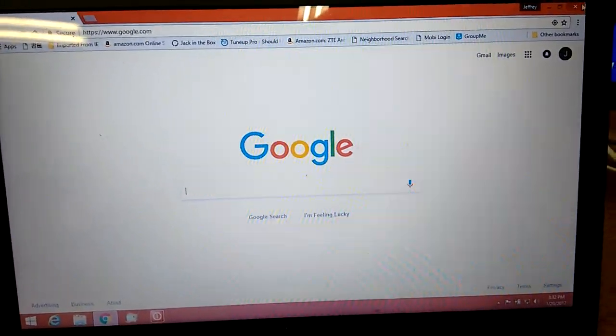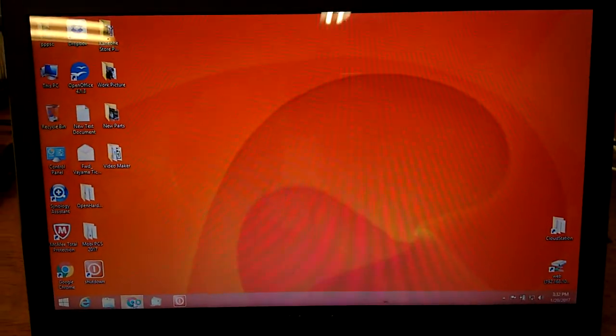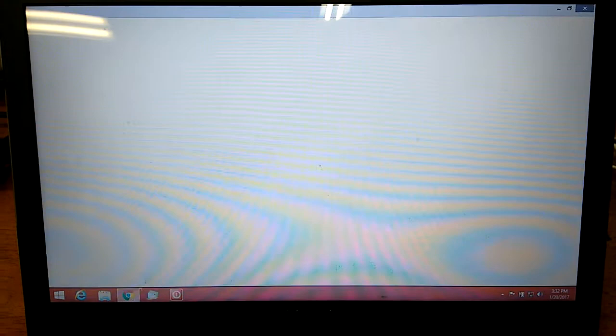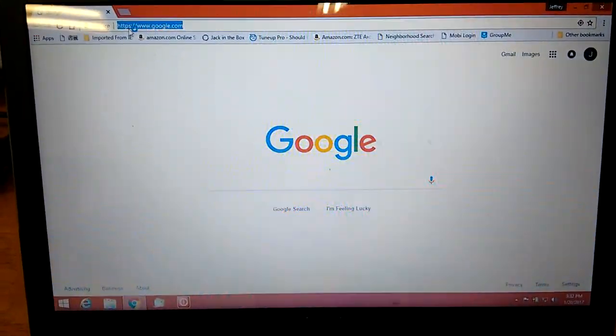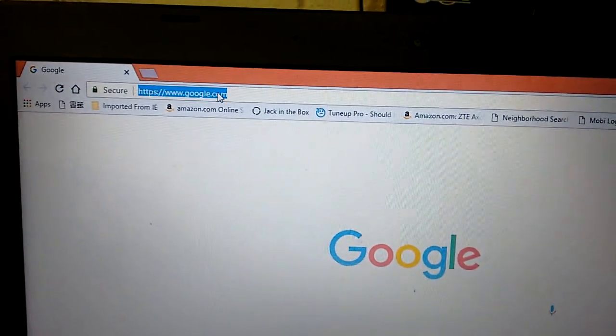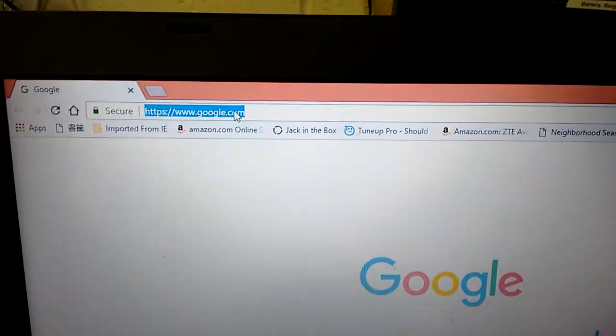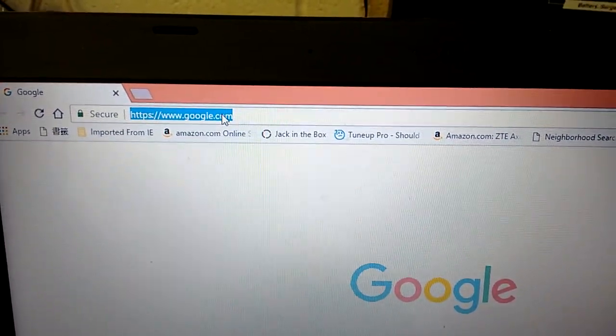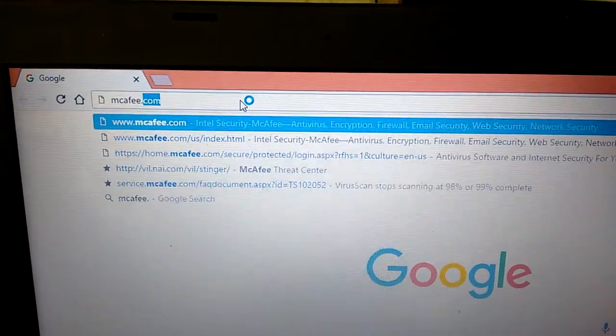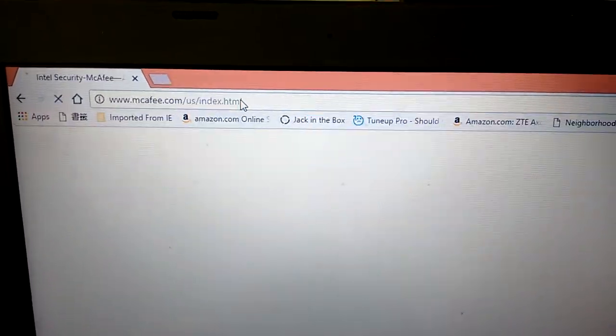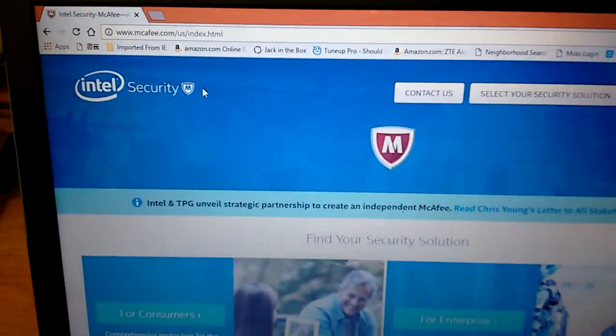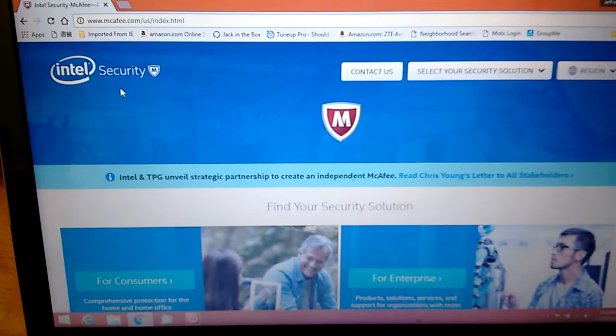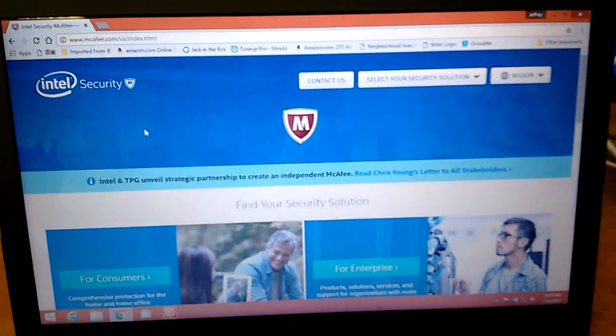Go to the open any web browsers, anyone - Google Chrome, Internet Explorer, or Edge. Type on the address bar here, type in mcafee.com, m-c-a-f-e-e.com. Just hit enter.